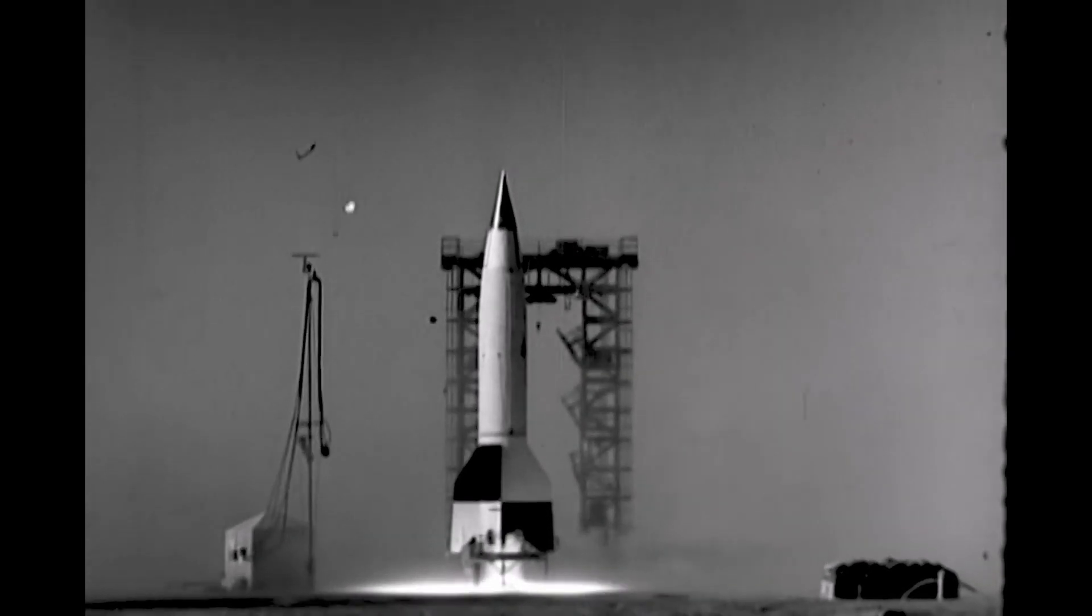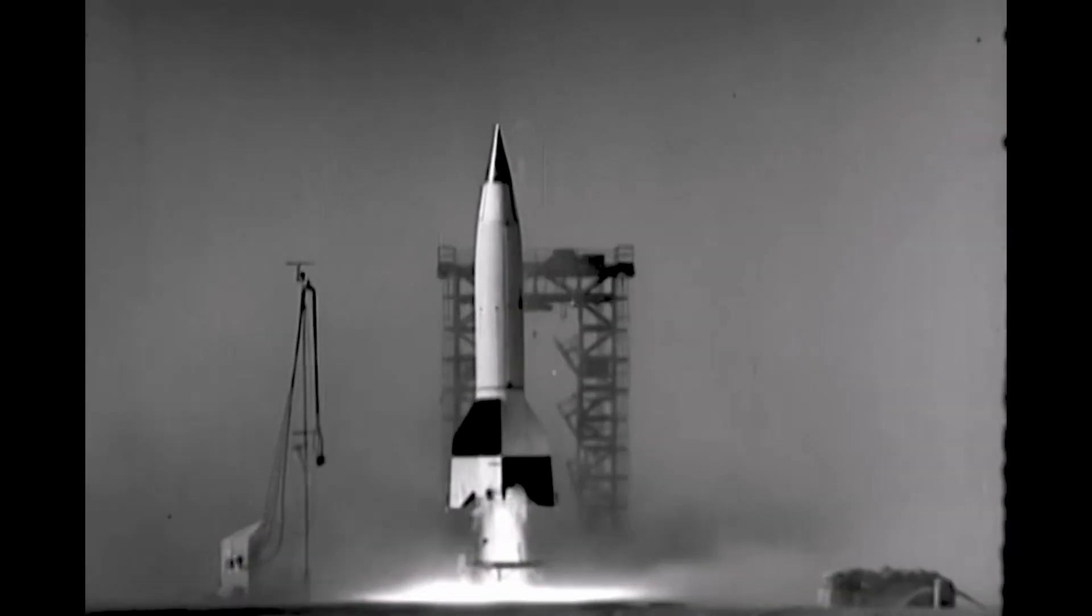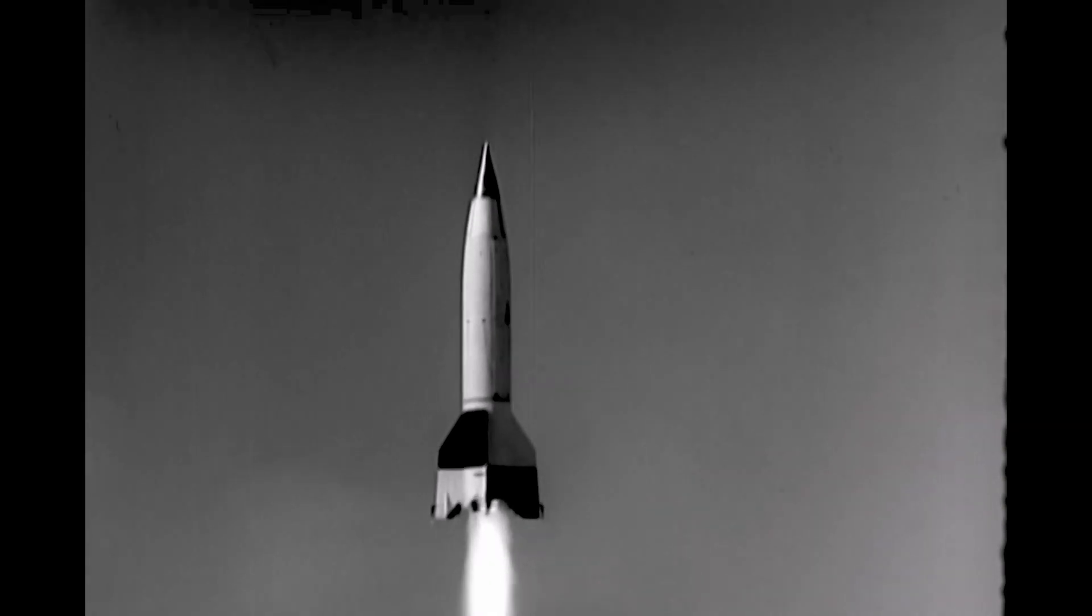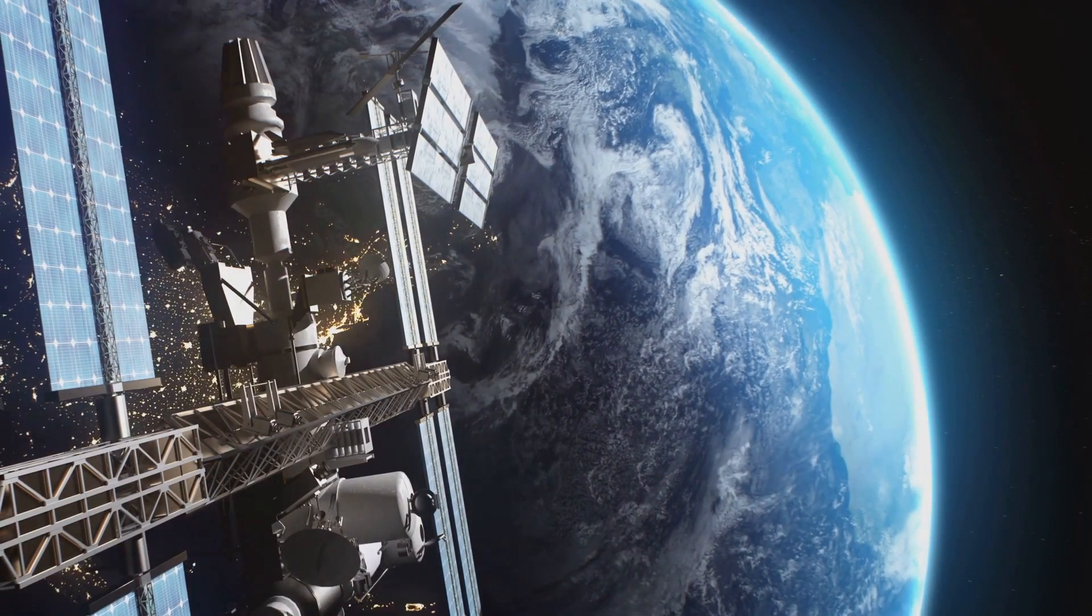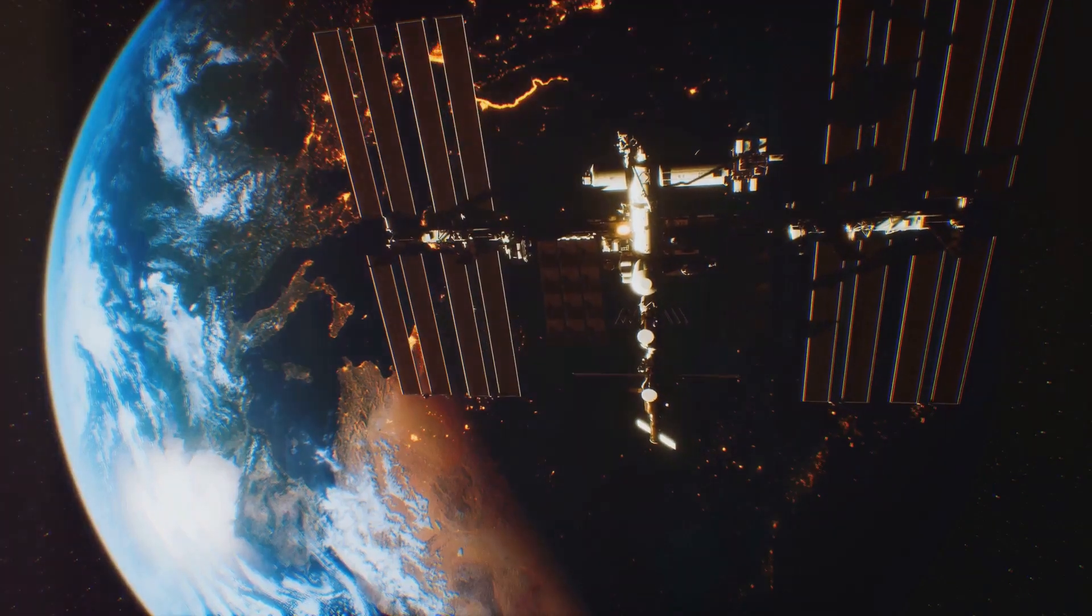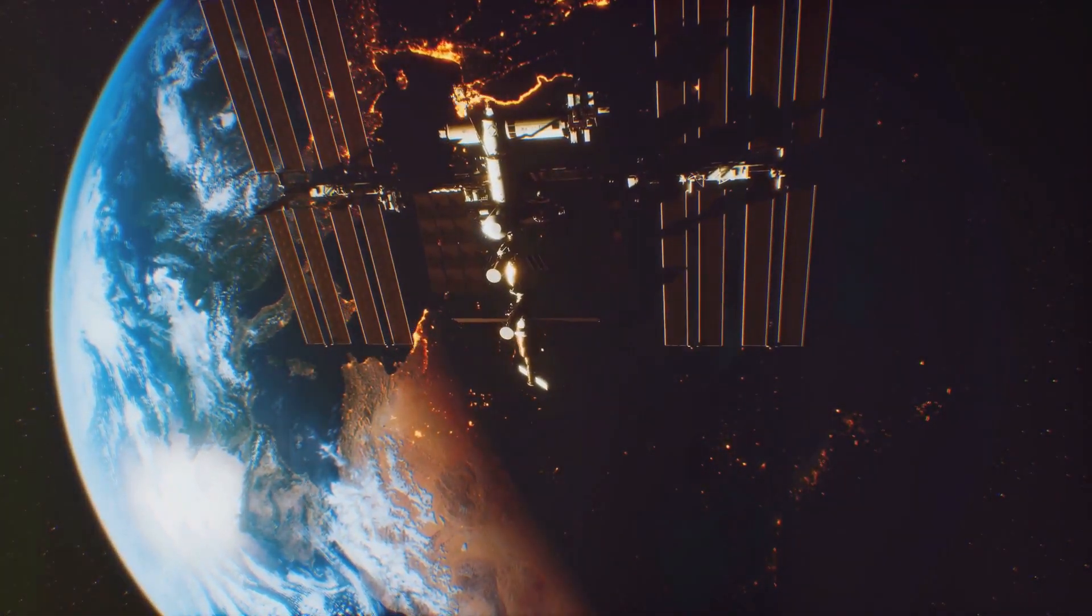So the next time you watch a rocket launch, remember the V2. It's not just a relic of the past—it's a cornerstone that helped build the future of space exploration. Thanks for tuning in. If you're intrigued by how past technologies shape our future, consider subscribing for more insights into the fascinating world of science and technology. Until next time, keep looking up and questioning the world around us.